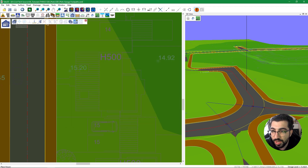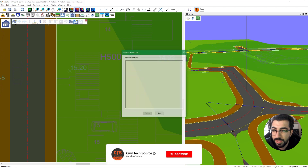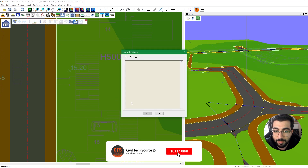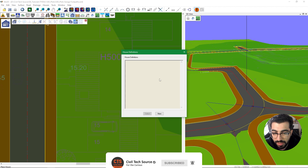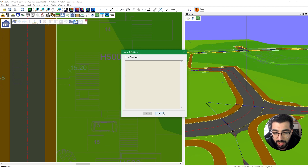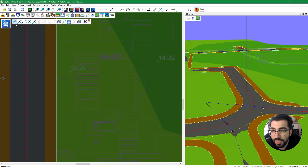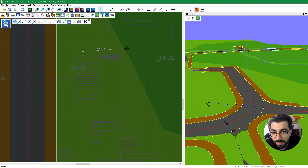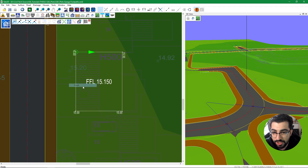To do everything from scratch, we go to Place House. The House Definition window will appear asking what house to place. We don't have any, so we click New. The new wall line command is now selected, so we can start drawing the outer walls of the house. First, make sure snapping is enabled. Snap around the corners of the house to create it. Once done, right-click and finish.